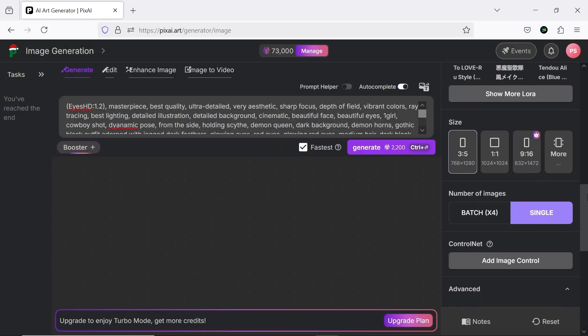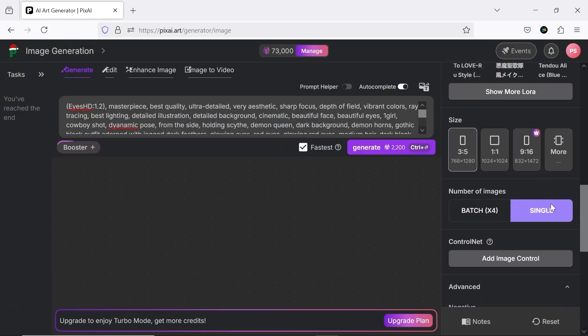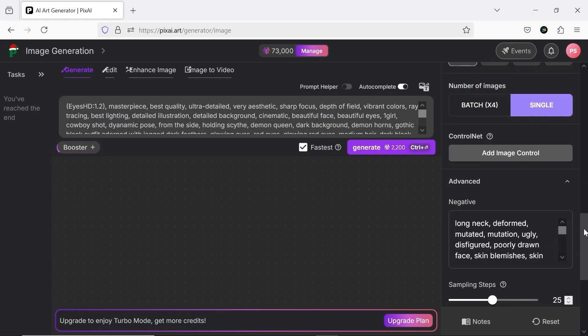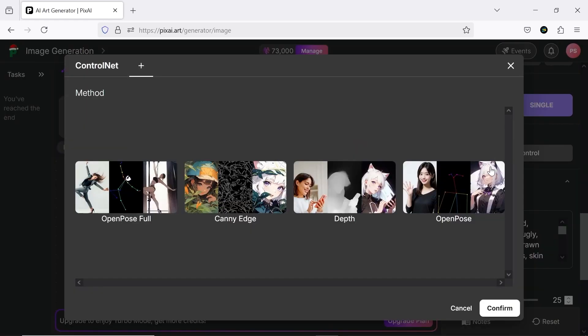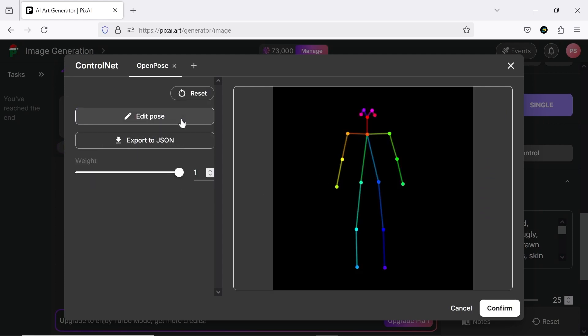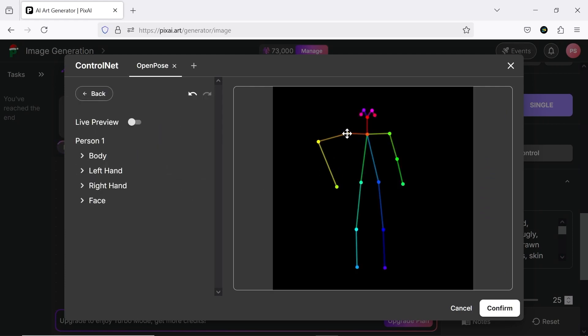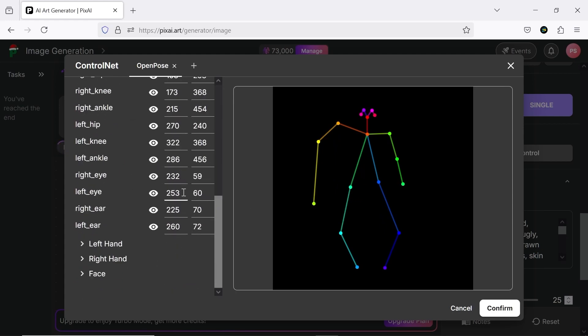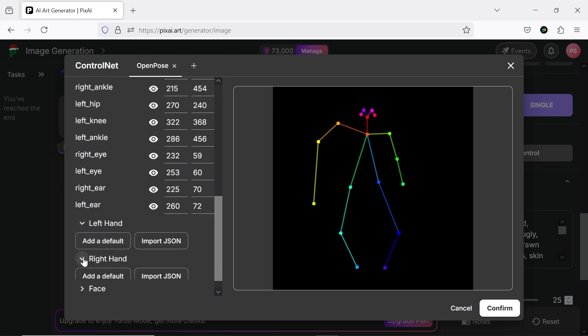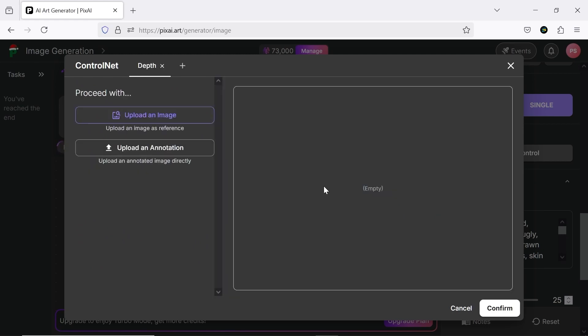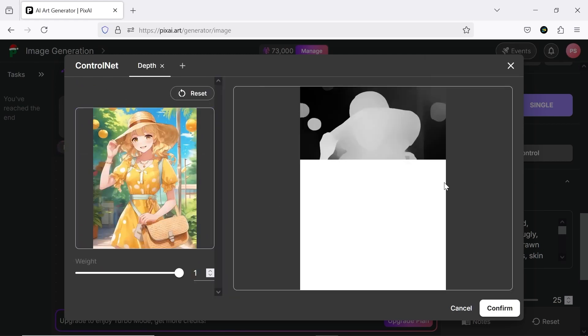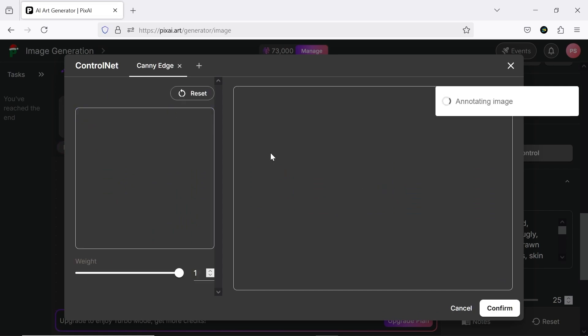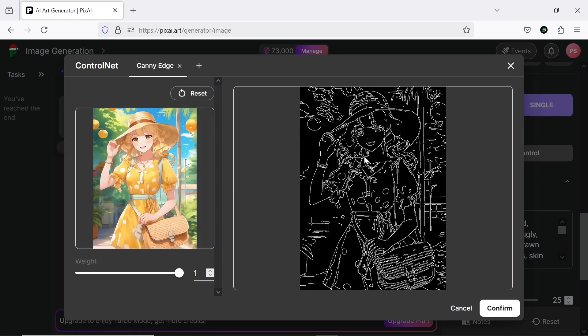After selecting the size and number of images to generate at a time, let's move on to Control Net. Here you can fully customize your character's pose to get a more precise output, which I think is incredible. This gives you a lot of control over the final output. Another option is specifying depth using a reference image. You can even upload references for canny edge detection.